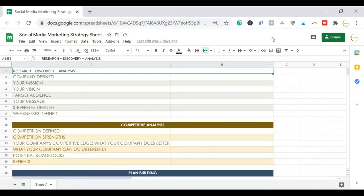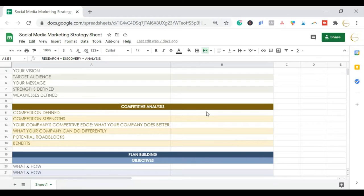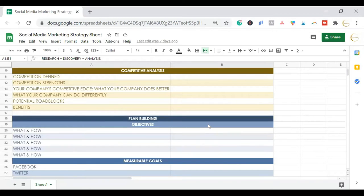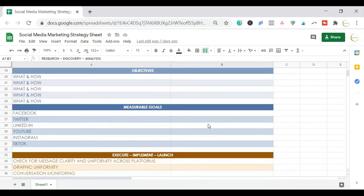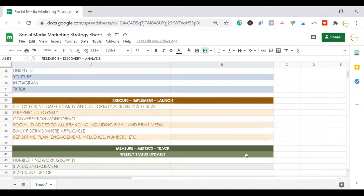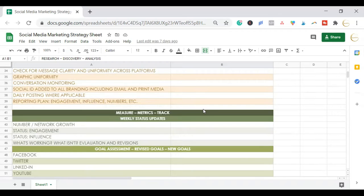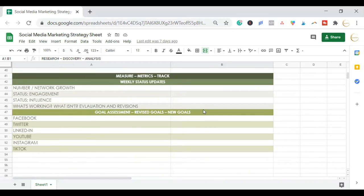The first sheet I create is the social media marketing strategy sheet. This is almost like an overview of what we want to accomplish with our marketing strategy. You can see that our mission, vision, target audience, message, strengths and weaknesses are defined here, and we have our competitive analysis. This is where we look at our competitors and plan our goals. We can put all the social media platforms we want to be on, make a list of those, and have measurable goals to keep tracking. There's also implementations, the launch, metrics and tracking, and goal assessment.